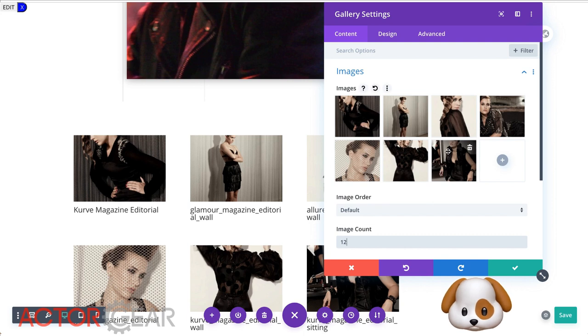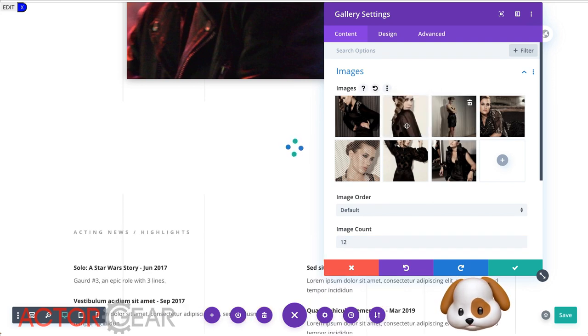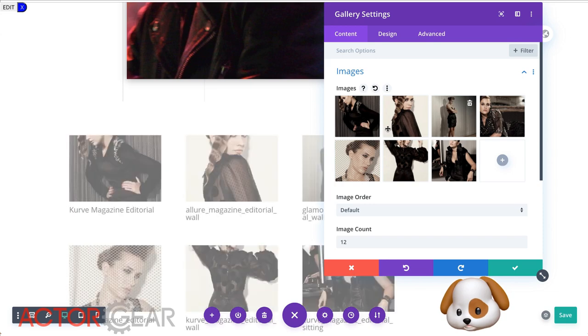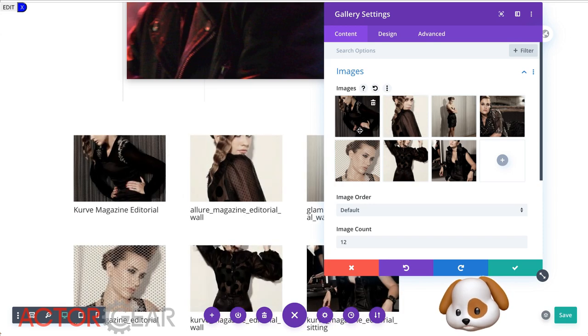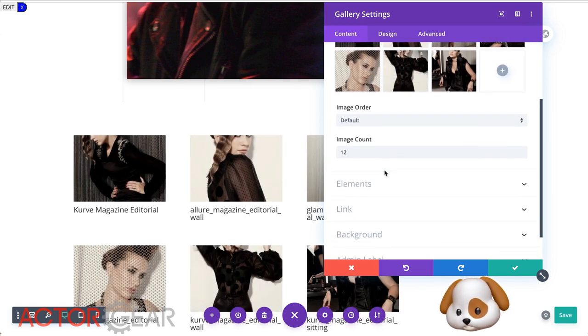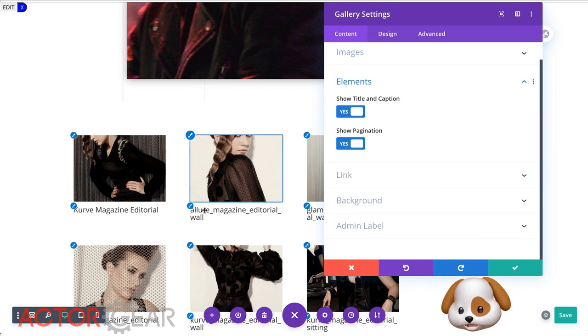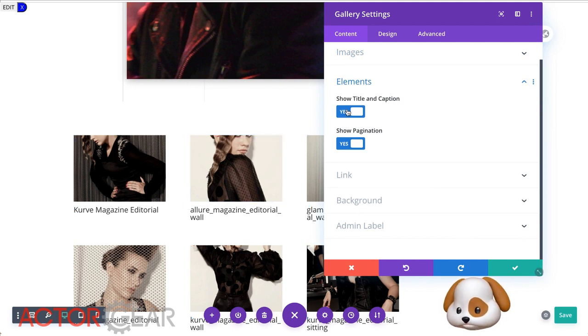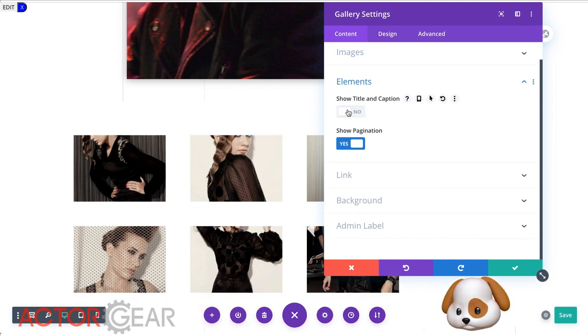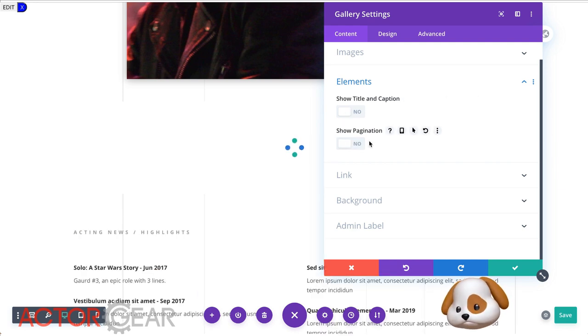Say I didn't like the order of the images. I can drag them around just like that. And that changes the order of the images very quickly. Let's go to the element. Say I didn't want that title on there. I can choose to take the title off and maybe I don't want to show pagination. So I'll take that off as well.